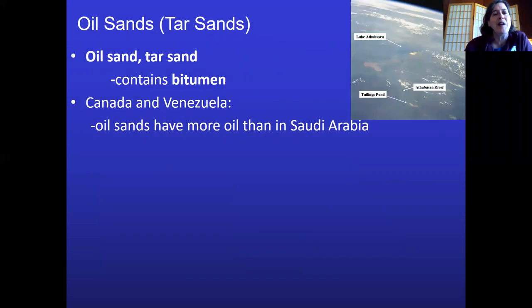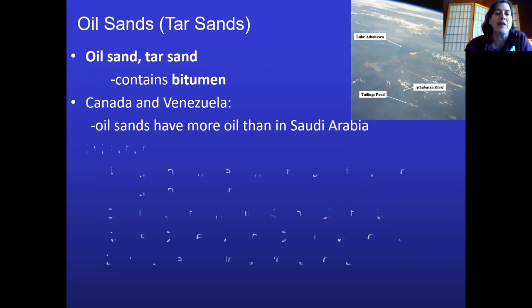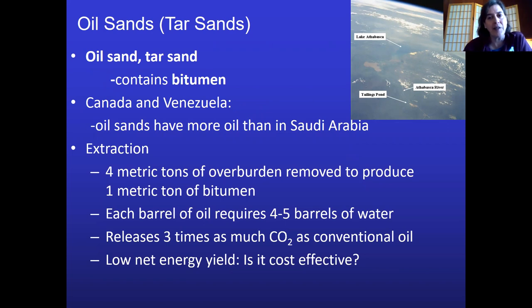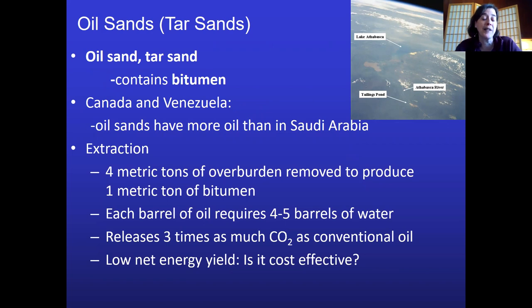Up in Alberta they also call it bitumen. Canada and Venezuela both have this, and together it's more oil than in Saudi Arabia — but it takes a lot of energy and water to produce. When you think about oil sands, think highly energy-intensive and highly damaging to the environment. You're literally tearing apart landscapes to get at this stuff, ruining local waterways with pollution and consuming water in the processing.